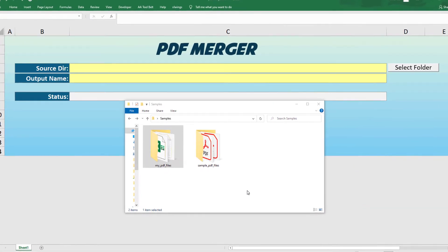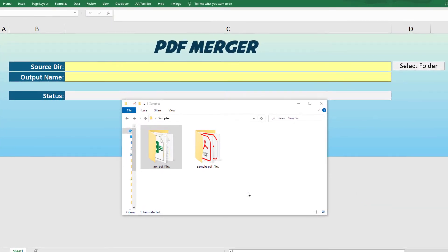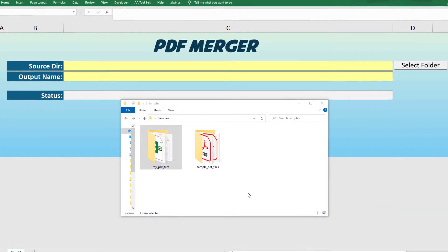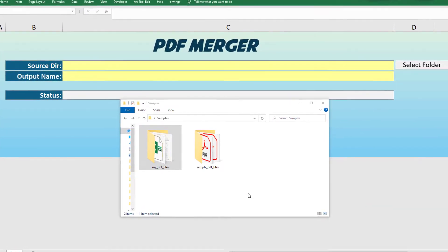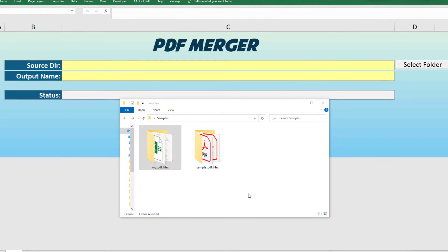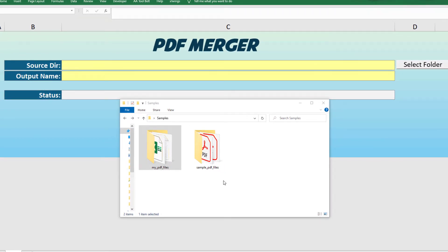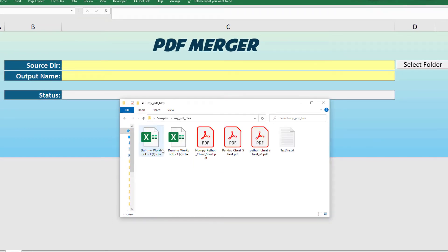Let me show you the final workbook, which we are going to build from scratch. For this tutorial, I have two folders. In the first folder, I have a mix of different files, such as Excel workbooks, PDF documents and a text file.